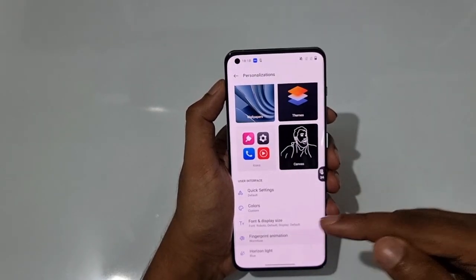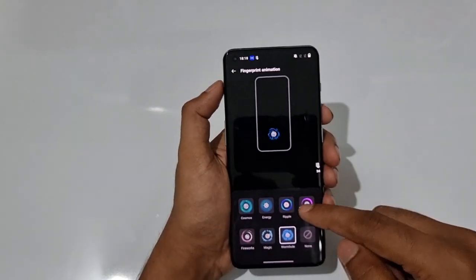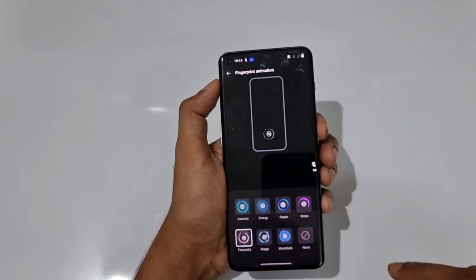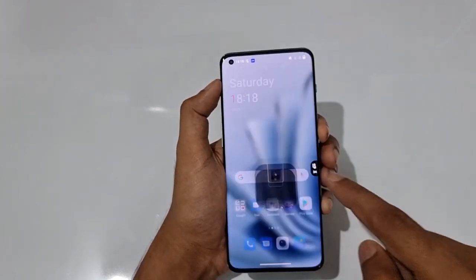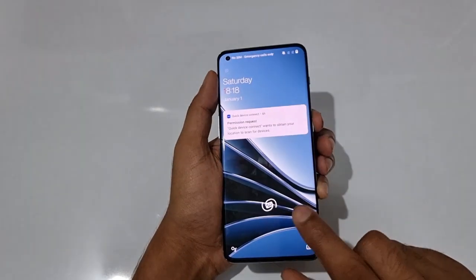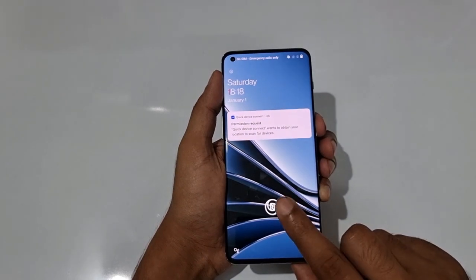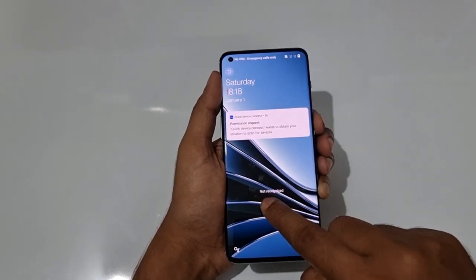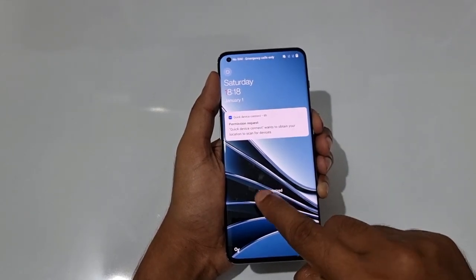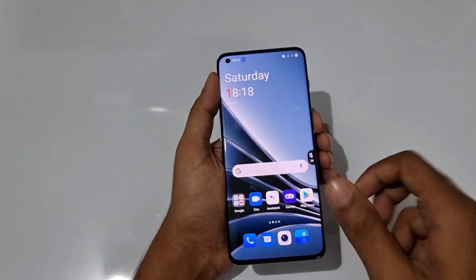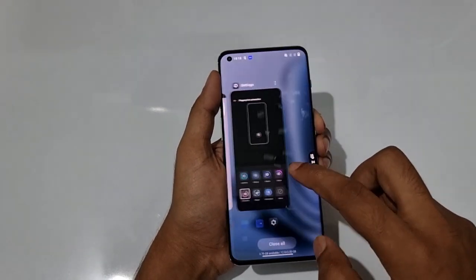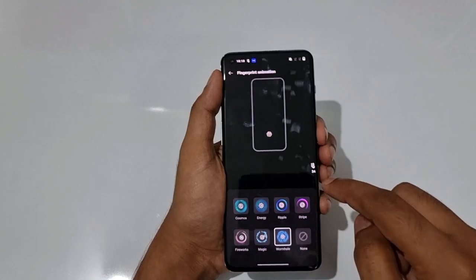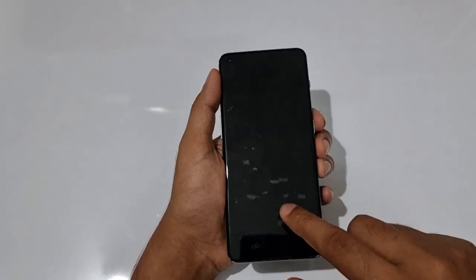For fingerprint animation, there are tons of options. Currently setting it to Fireworks — you can see the animation when pressing a non-registered fingerprint. The Wormhole animation is particularly nice.